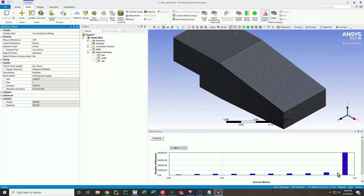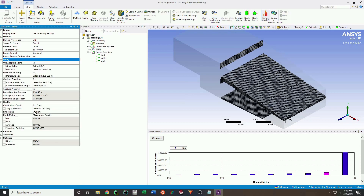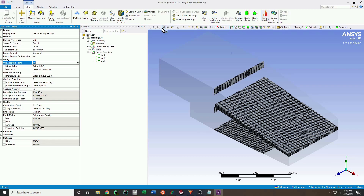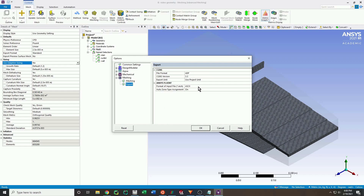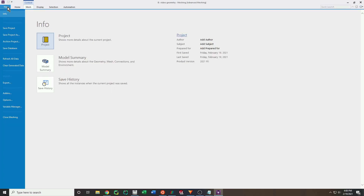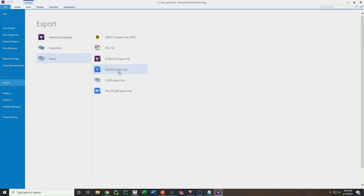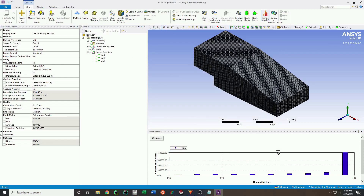Mesh quality will have a big impact on solution quality, and you can check the regions with different orthogonal qualities by simply clicking on the plot in different regions. It is important to ensure that ANSYS formats the mesh file appropriately. Now we just export the mesh file to an appropriate location — I am naming the file 'mesh' and saving it to my CFD file location.